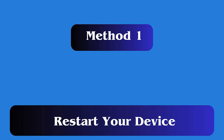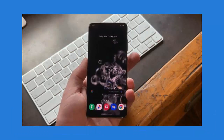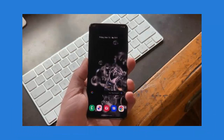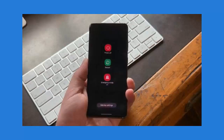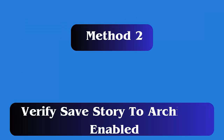Method 1: Restart your device. A simple solution to fix highlights not working on Instagram is by restarting your device. Just hold the power button until the restart option appears. After your device restarts, check if Instagram highlights are accessible.